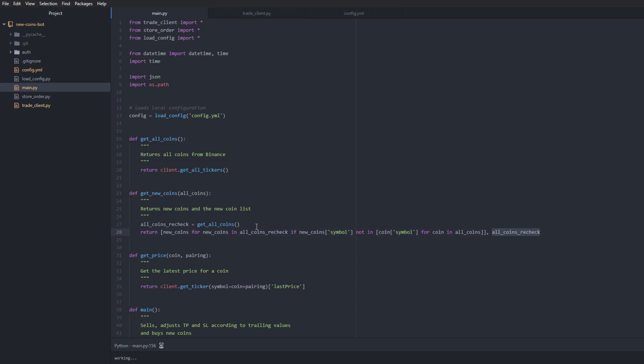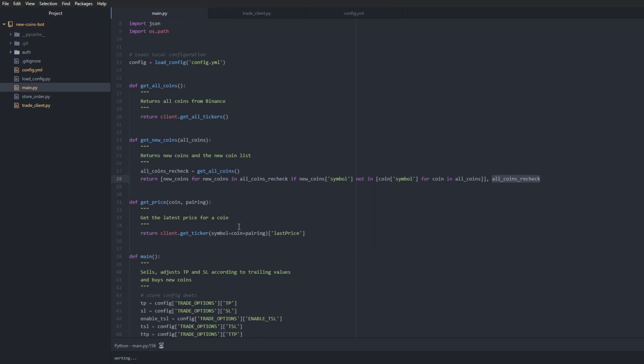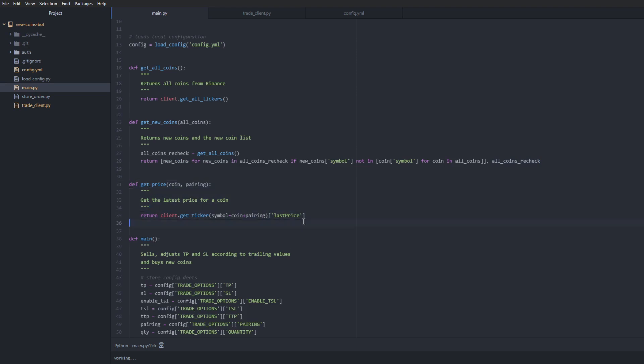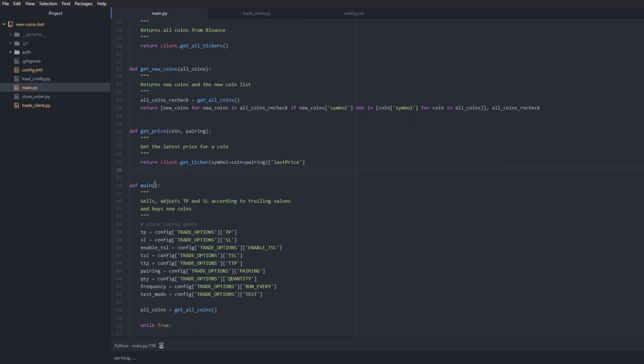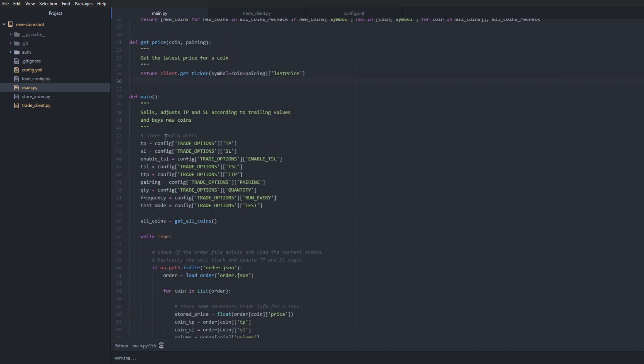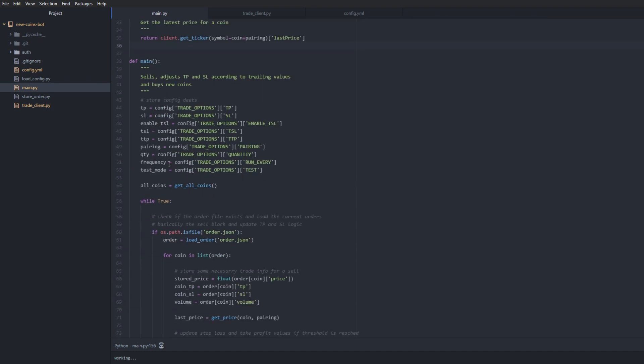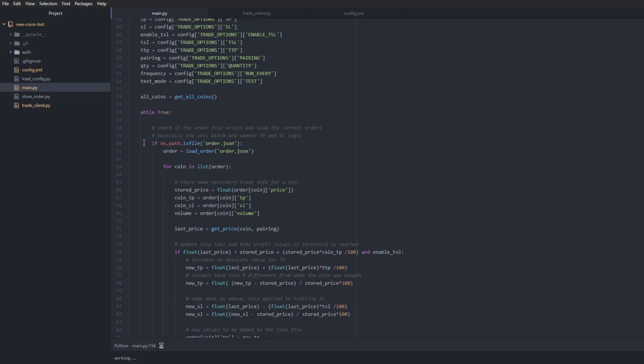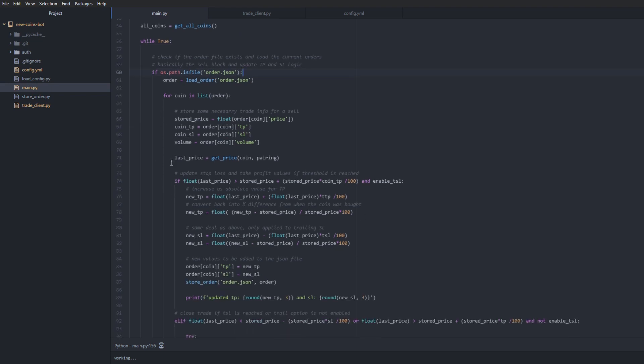We have a couple more helper functions, such as getting the price for all of the coins, and then we have the main execution function. So what happens here is in the top part we have our main sell block - so this deals with selling the order. You see it's checking for an order.json file. If this file does not exist, it assumes that it never bought a coin, so therefore we don't have to iterate through the sell logic. But further down in the sell logic, we have updating take-profit and stop-loss dynamic trailing values as well.